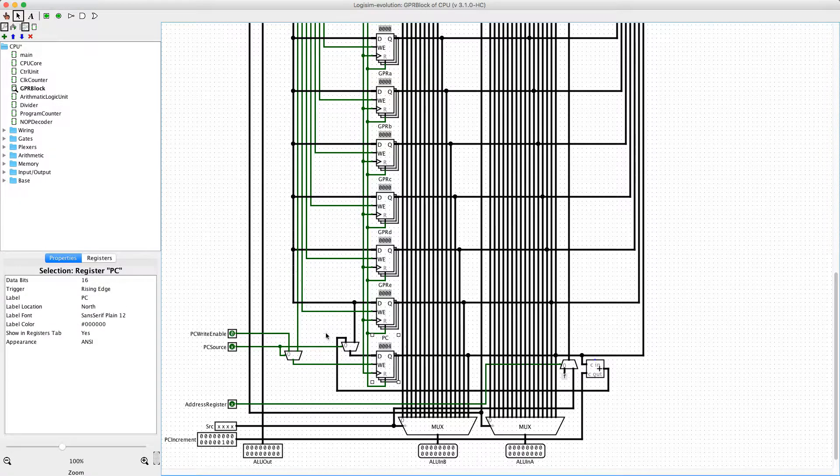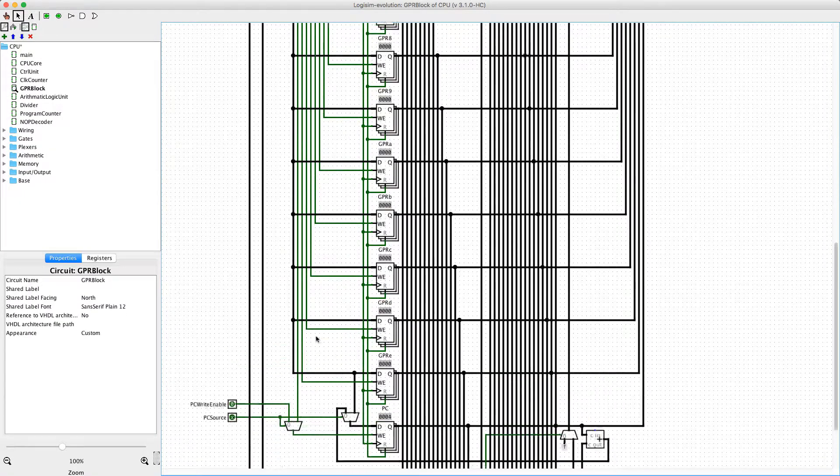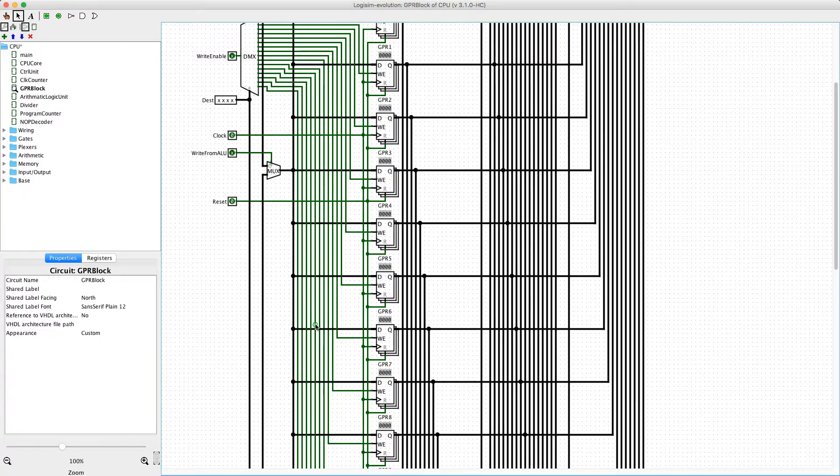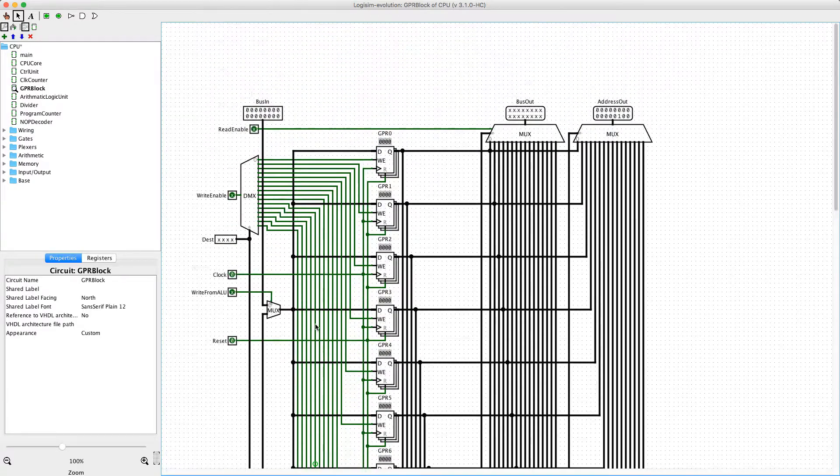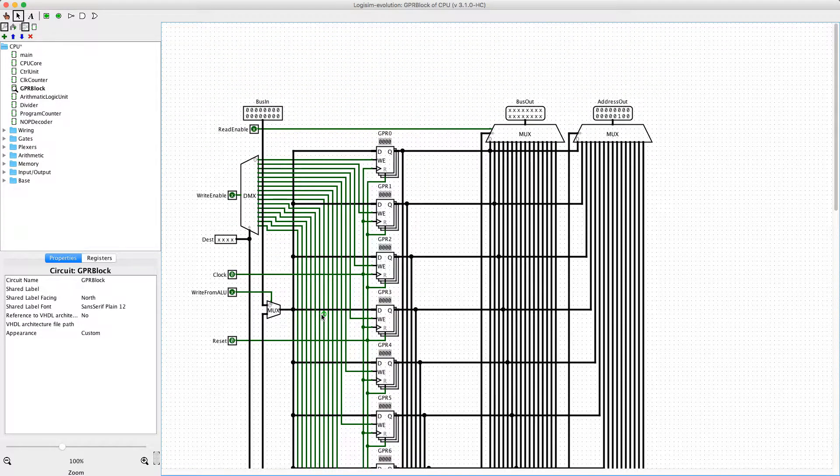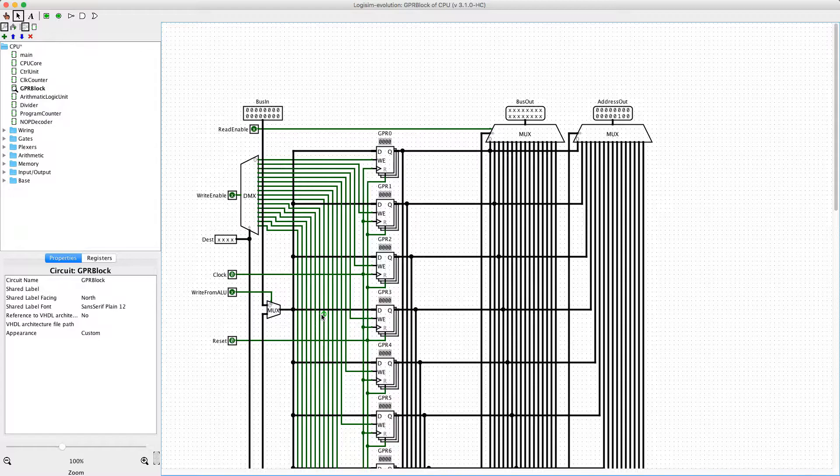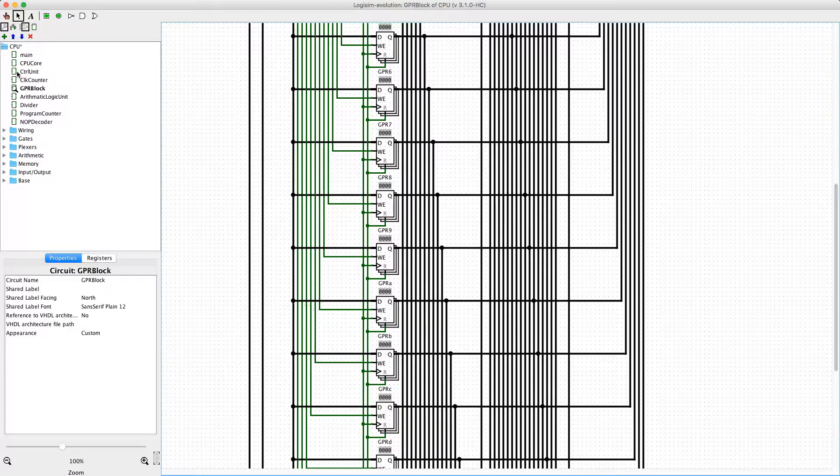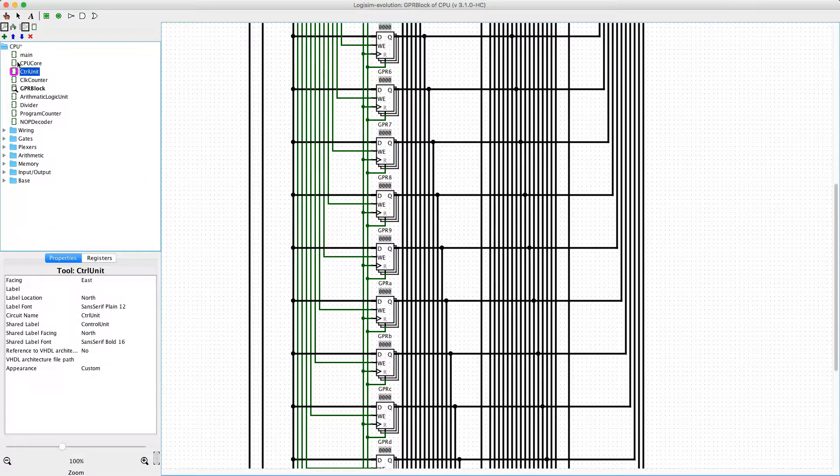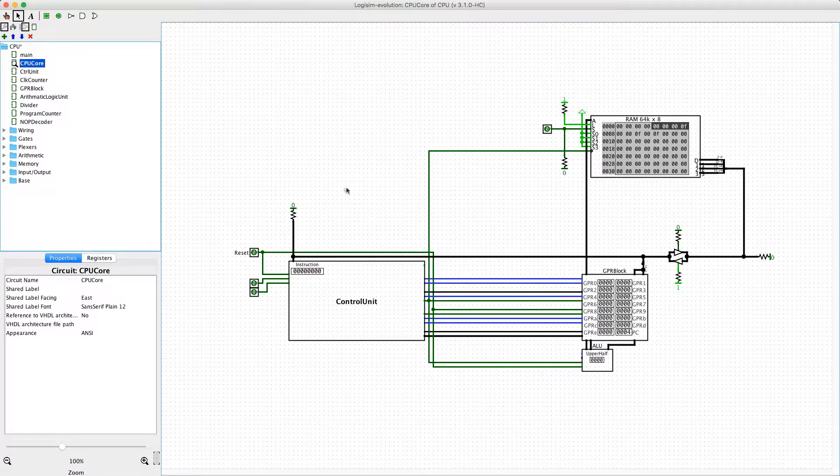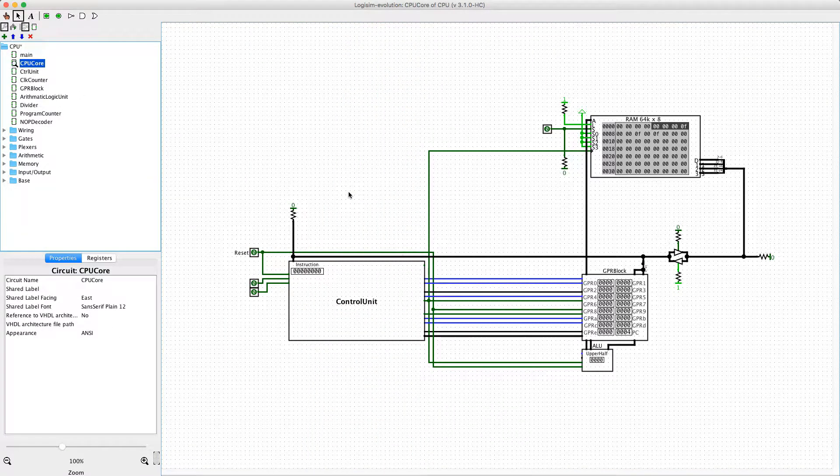It's blended in with the rest of the general purpose registers. And I did this to kind of remove the separation between the general purpose registers and the address register, of which the program counter technically is an address register.